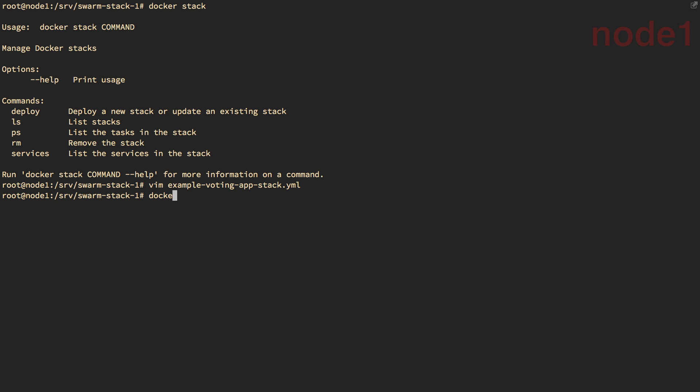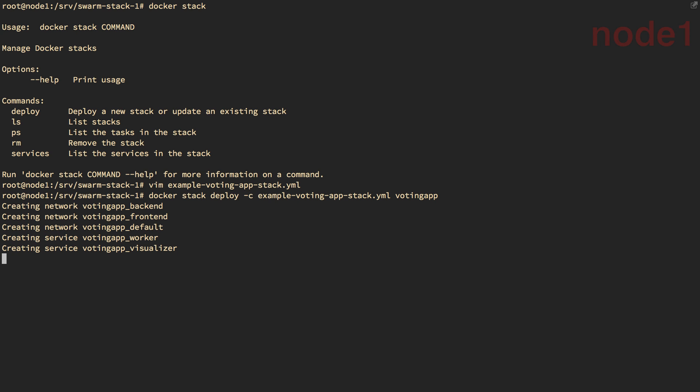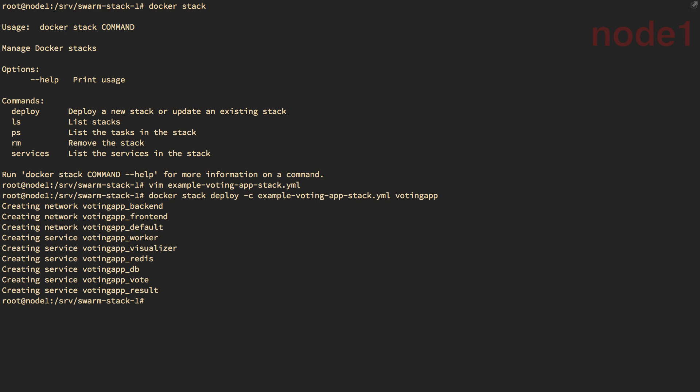So all we're going to do here is a Docker stack deploy. And we use a dash C to specify that it's a Compose file. And then we need to name this stack. So I'm going to call it VotingApp. And similar to what we see with the Docker Compose command line, when we run it locally, the stack deploy command first creates the networks and the volumes before it creates the services. And we now have a complete stack deployed.